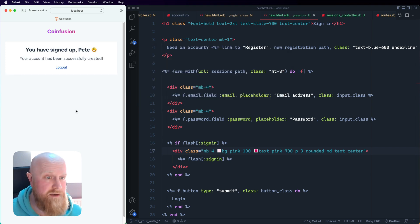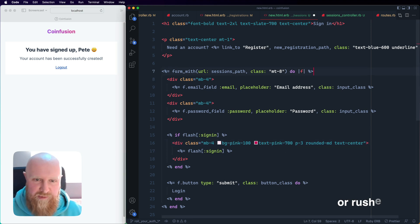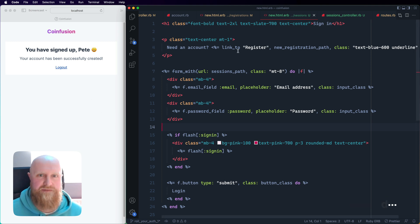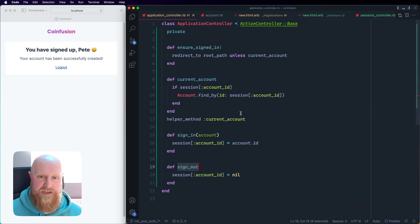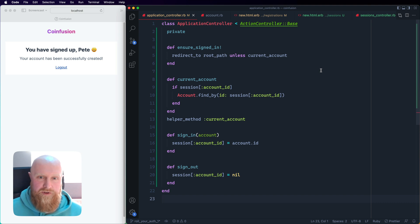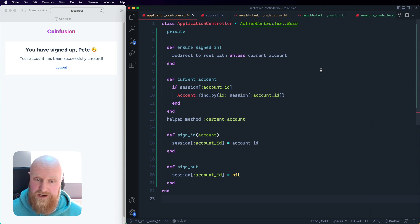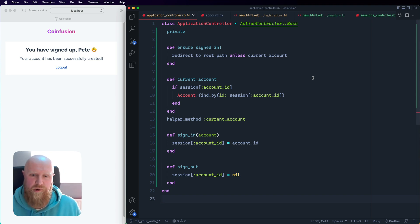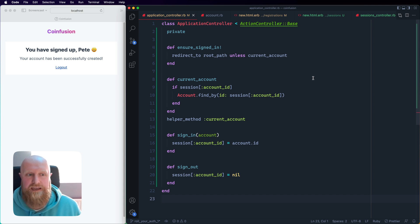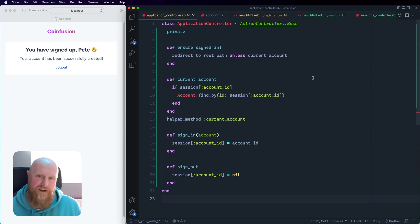That was maybe a bit fast but we've got all the different parts of our login. In our application controller you can see all these helper methods which are methods which basically build login for you. You have your ensure_signed_in which just redirects you away from pages unless current_account's there. We just use this session to store that account ID and in Rails the session is powered by encrypted cookies so it's all fairly secure. That account ID can't be accessed or set on the front end.